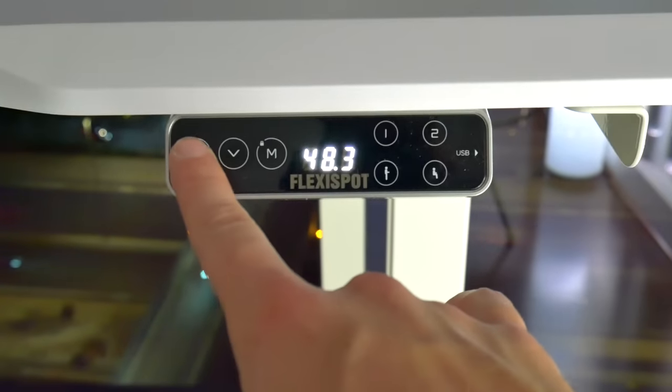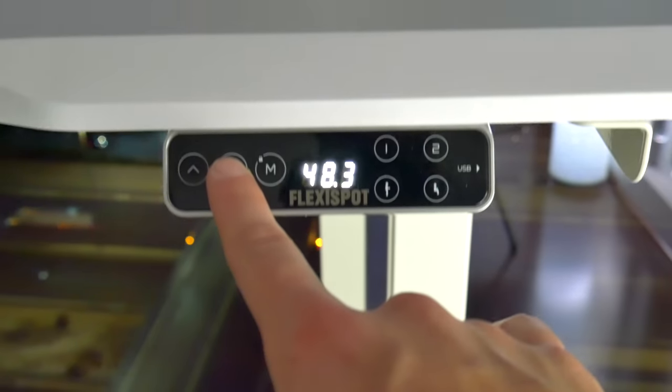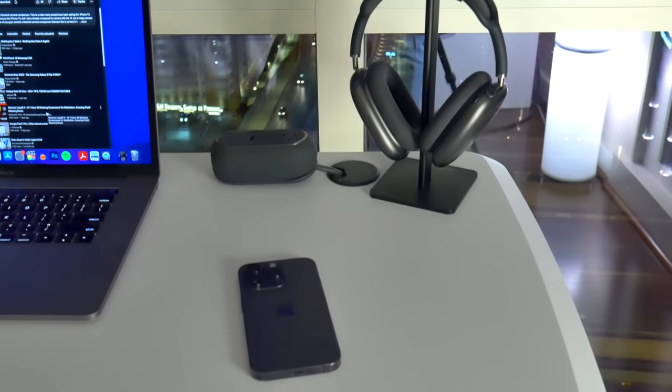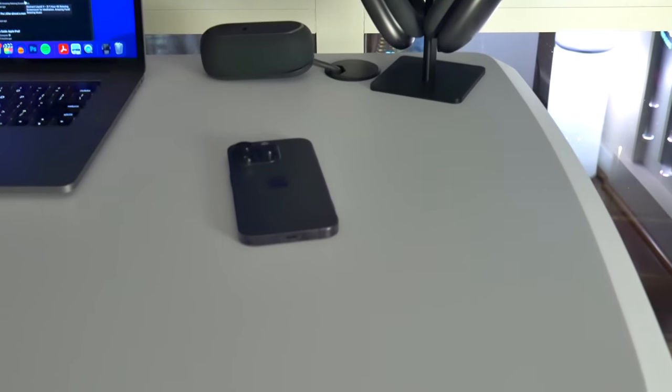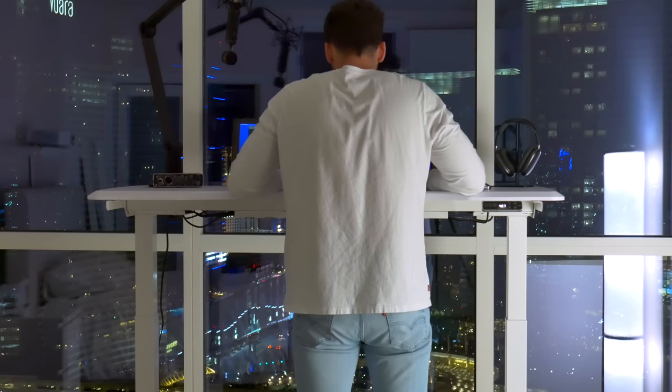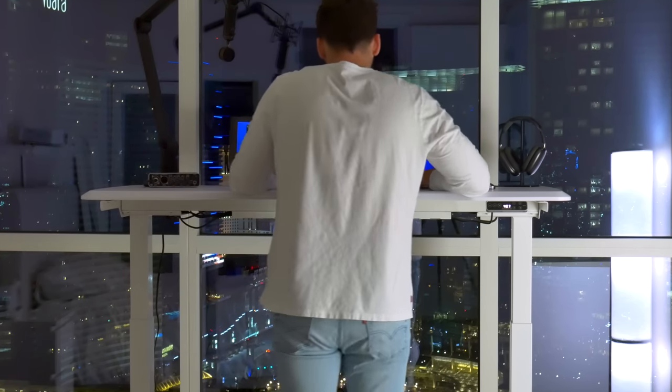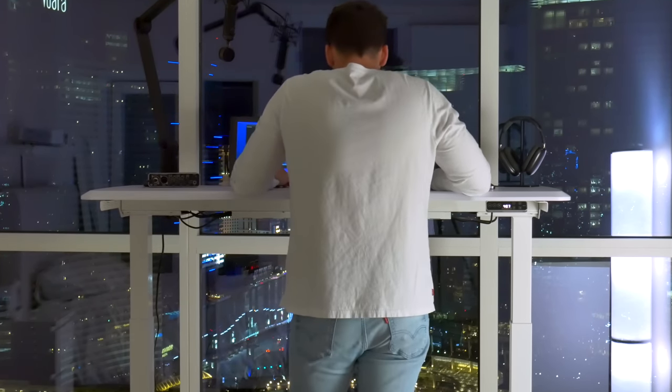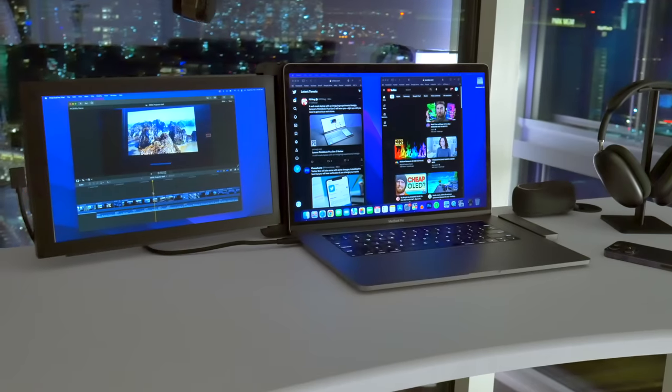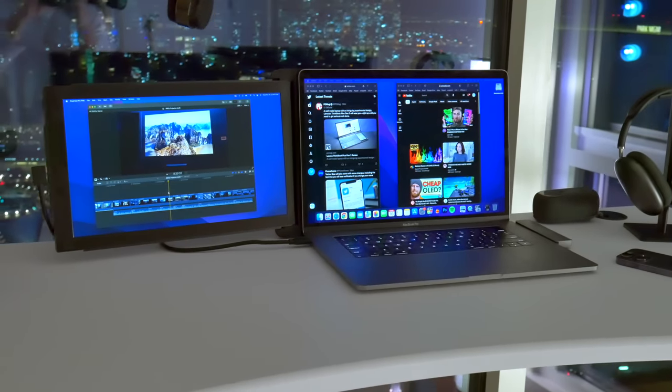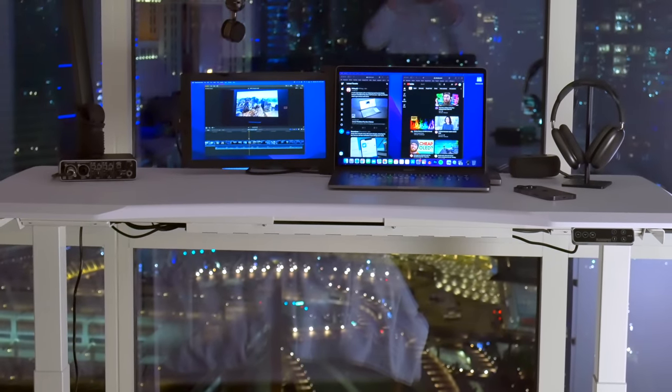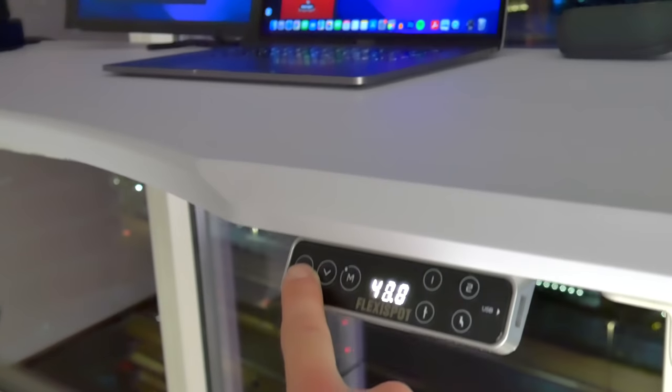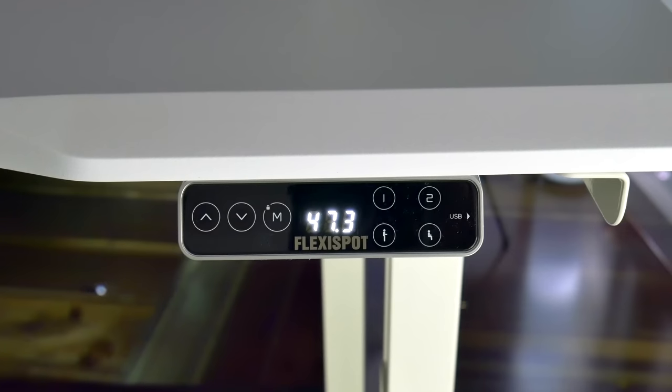The desk itself is also really stable. The legs alone weigh a ton. The table top is super secure, and whether you're raising the desk, lowering the desk, leaning on it while you're standing, there's almost no give or wiggle or movement at all. And the desk can support up to 355 pounds. So you could have two or three monitors, a whole PC, a ton of little desk toys and things, and it will all stay totally secure and in place.